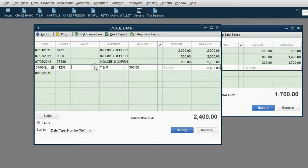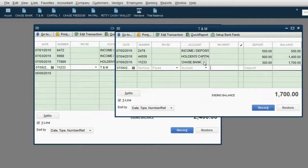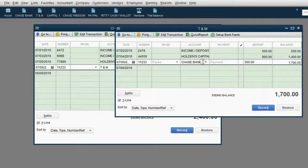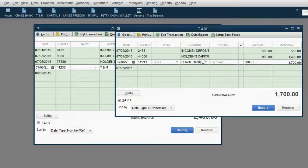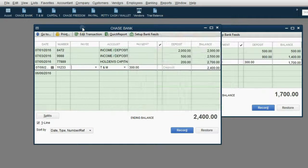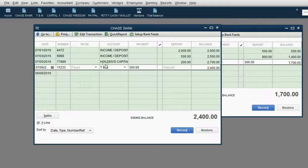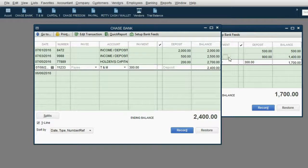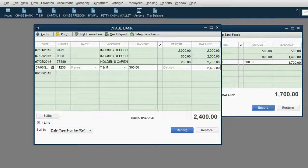Notice that in the T&M register, for this July 6 transaction, we chose Chase Bank as the account, and when QuickBooks copied it to the Chase register, it put T&M as the other account in the transaction. That's why there's no difference between which register you record the transfer in.